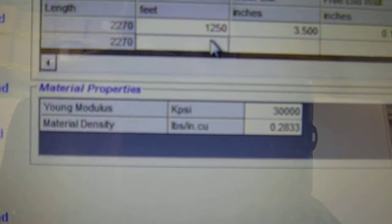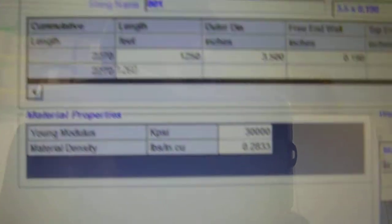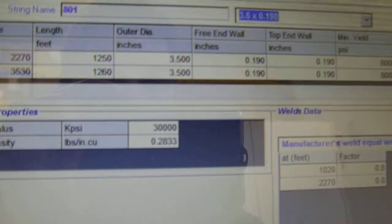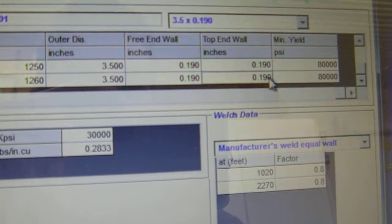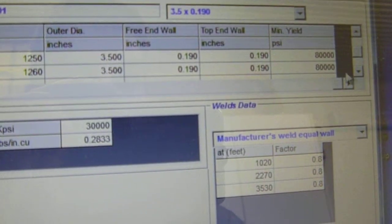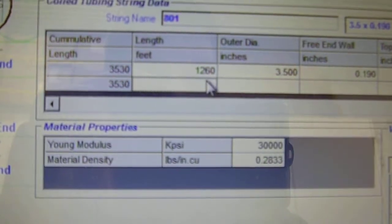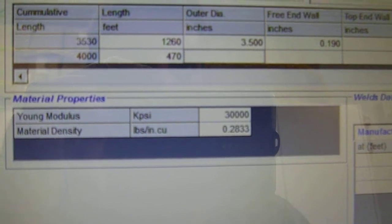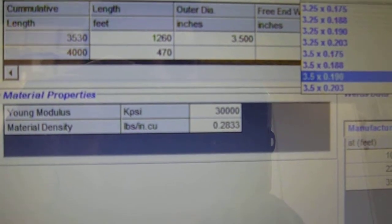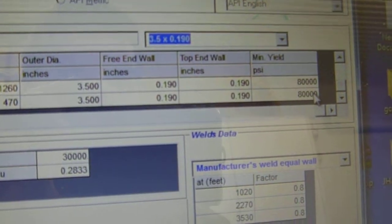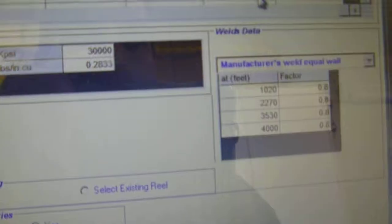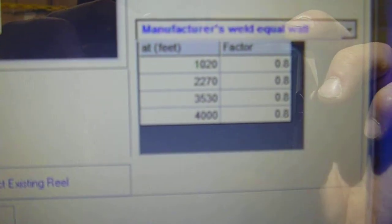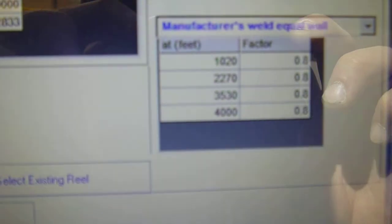Our third strip on our reel is 1,260 feet. Same parameters. Same yield. Second last box, enter twice. Create the last line. Fill in our fourth strip from the data sheet. 470 feet. Same parameters. 3.5 by 0.190. Same minimum yield PSI. Second last box, enter. Now if we scroll down from what our data sheet says, we have a 4,000 foot reel. It's exactly what we have filled in on our fatigue program. Now we can move on.